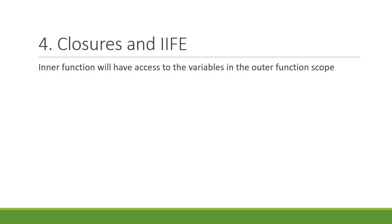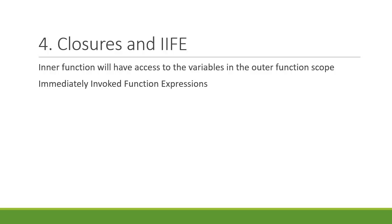Also, learn about IIFE or immediately invoked function expression. It is basically a pattern used in JavaScript which allows data privacy. Do read up on the module pattern in JavaScript.